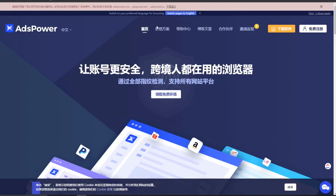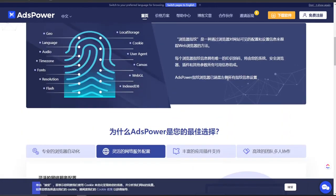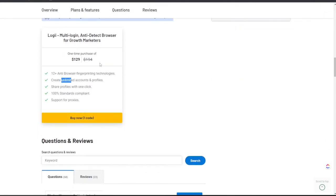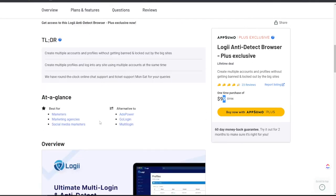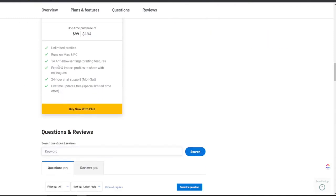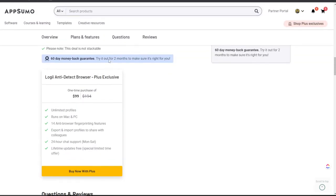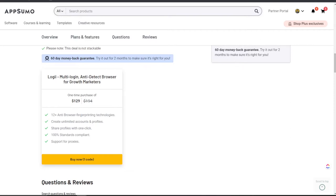AdsPower is in Chinese so I'm not going to worry about that. I saw Logi a couple of months ago and picked it up. I thought for $129, or $99 with AppSumo Plus, you can pick this tool up and get unlimited profiles. With AppSumo Plus you actually get 14 anti-detect browser fingerprinting features and more. When I bought this I didn't have AppSumo Plus at the time, so I'm actually probably going to refund this after this video and re-purchase with the Plus plan to save an extra $30.